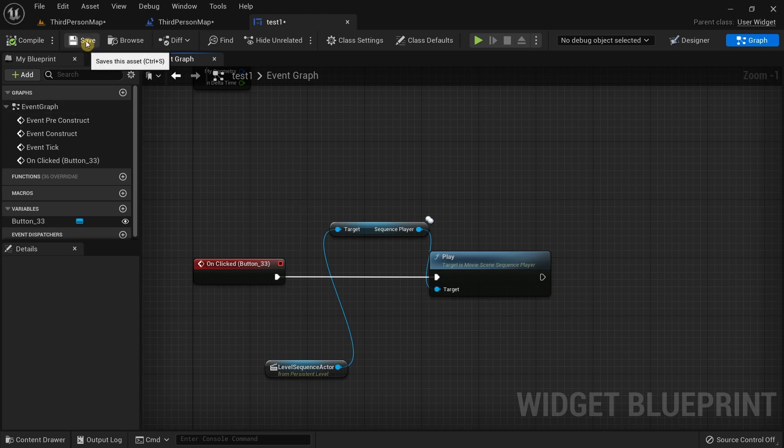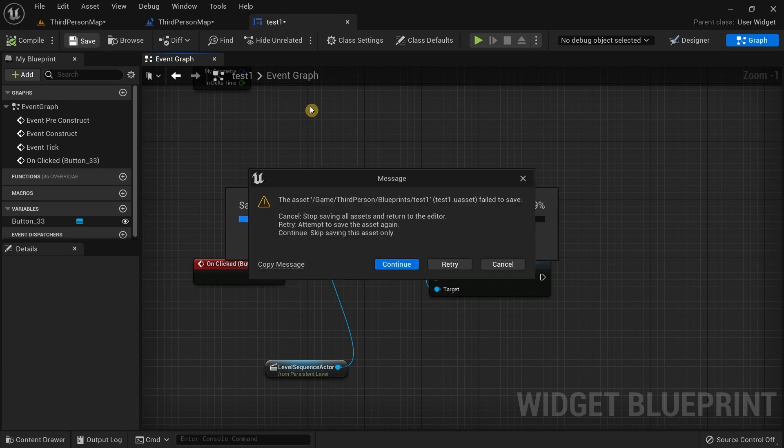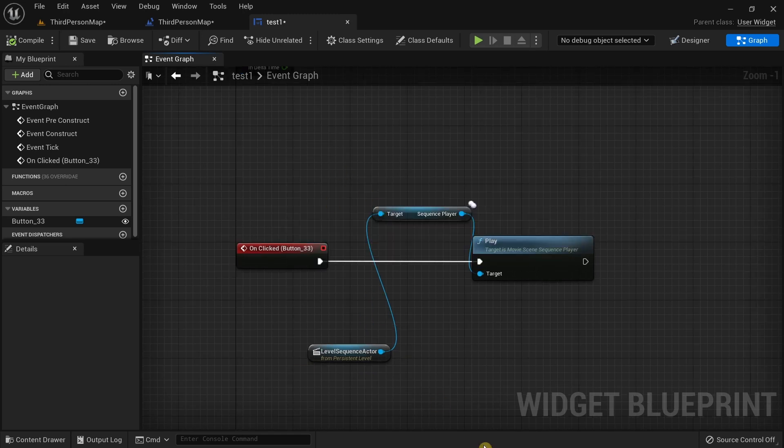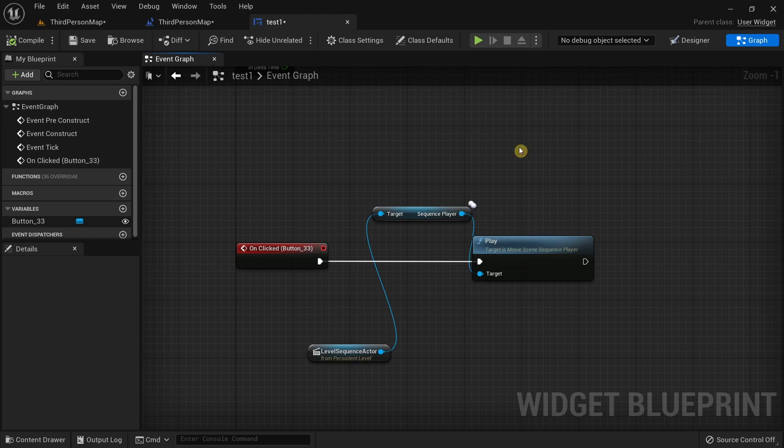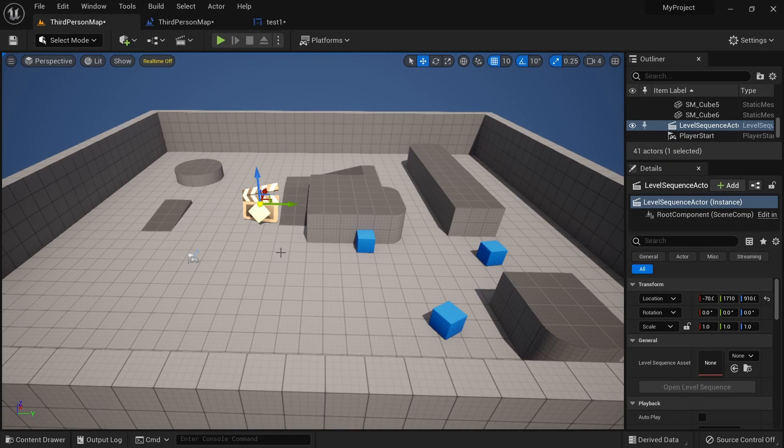But notice what happens when I try saving this thing. We get this error that says that this blueprint has failed to save, and the reason for that is because this Level Sequence Actor is not meant to actually be used in this widget blueprint.